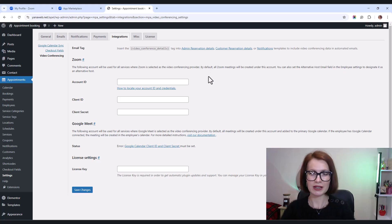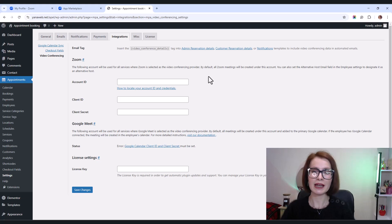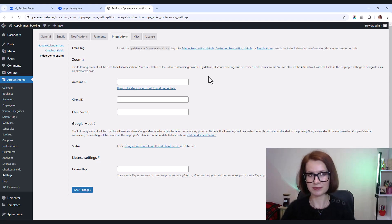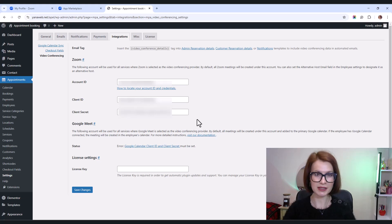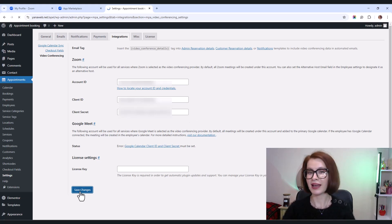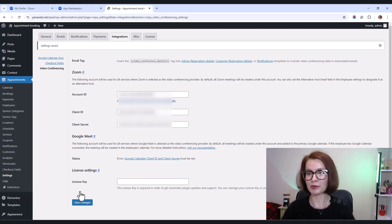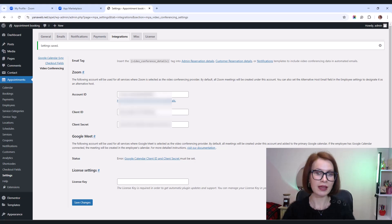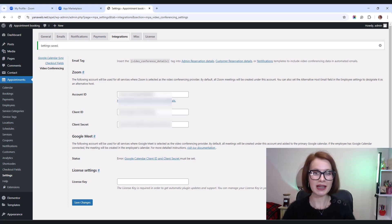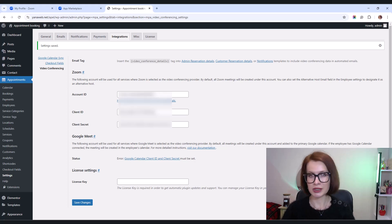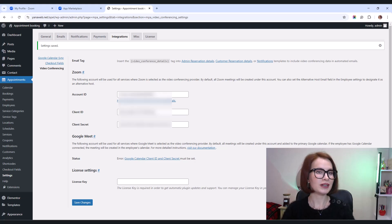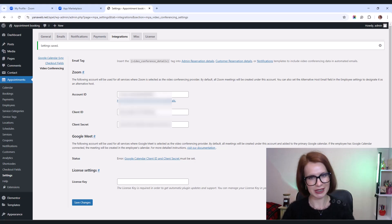This is where we'll add the credentials from the app you created in the Zoom Marketplace. Once that's done, click Save Changes. And that's it. Your appointment booking plugin is now connected to Zoom. Once Zoom is activated, you can go a step further and choose which specific services will use Zoom for meetings. And we'll cover that in the next step, so stick around.